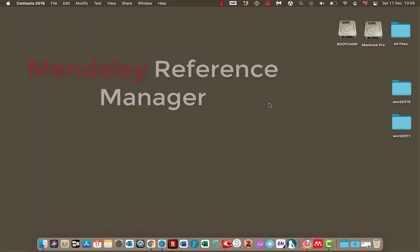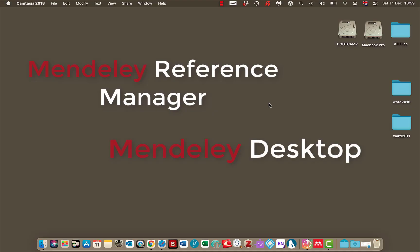Hi, now it's important to distinguish between the two different versions. You have Mendeley Reference Manager and Mendeley Desktop.